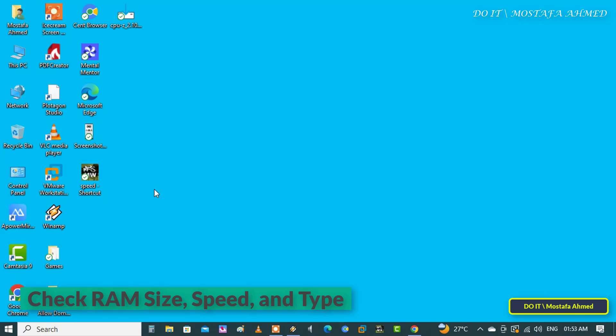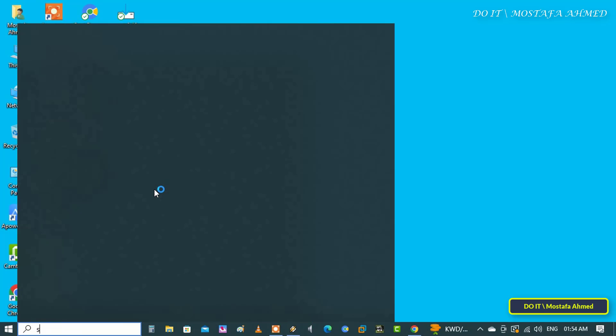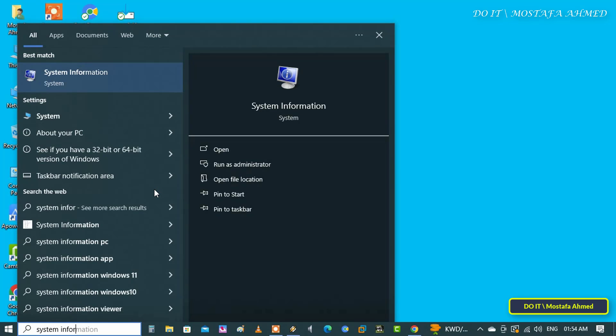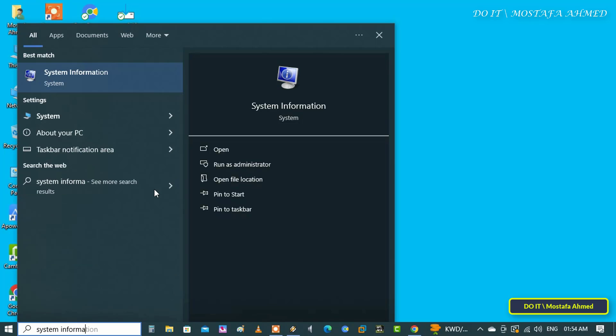The first thing we will learn is how much RAM you have on your computer. You can find RAM specifications on Windows 10 and Windows 11 in the same way. Type 'system information' in the search box and click on it from the search results to open it.